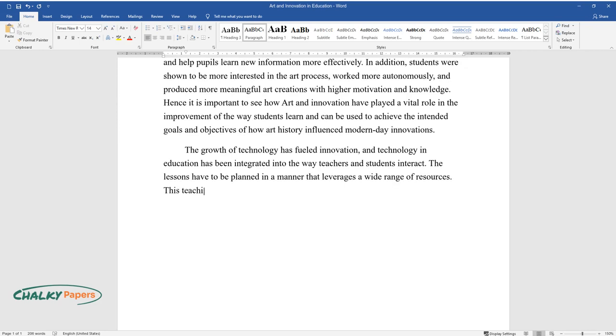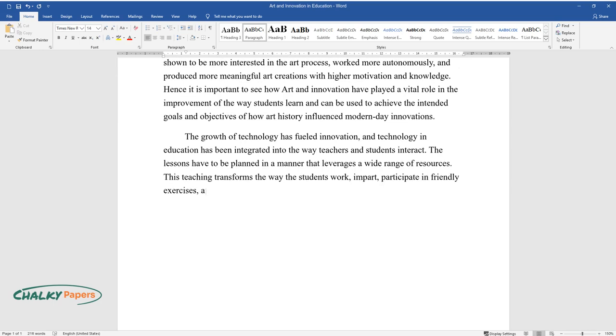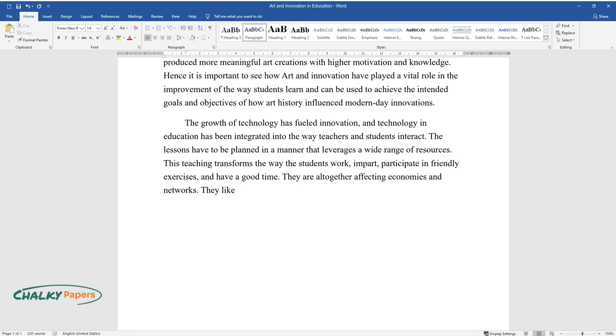This teaching transforms the way students work, participate in friendly exercises, and have a good time. They are altogether affecting economies and networks. They likewise support advancement in an assortment of fields.